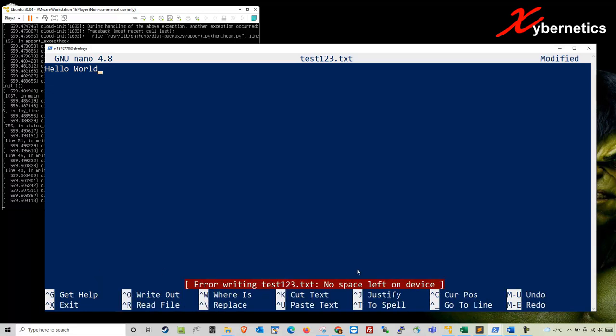Now you can see that the error message comes out saying no space left on your device. Basically there's no more hard drive space on your Ubuntu.